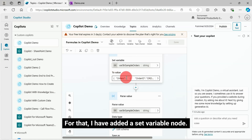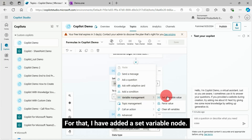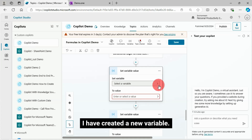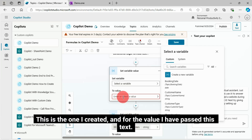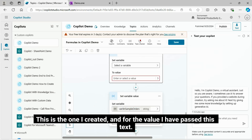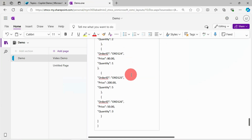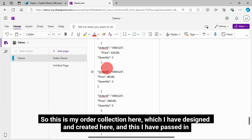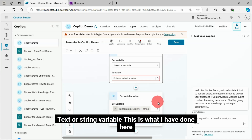For that, I have added a set variable node. I have created a new variable — for example, this is the one I created and for the value I have passed this text. This is nothing but a sample array of orders. So this is my order collection here, which I have designed and created, and this I have passed into this string variable.